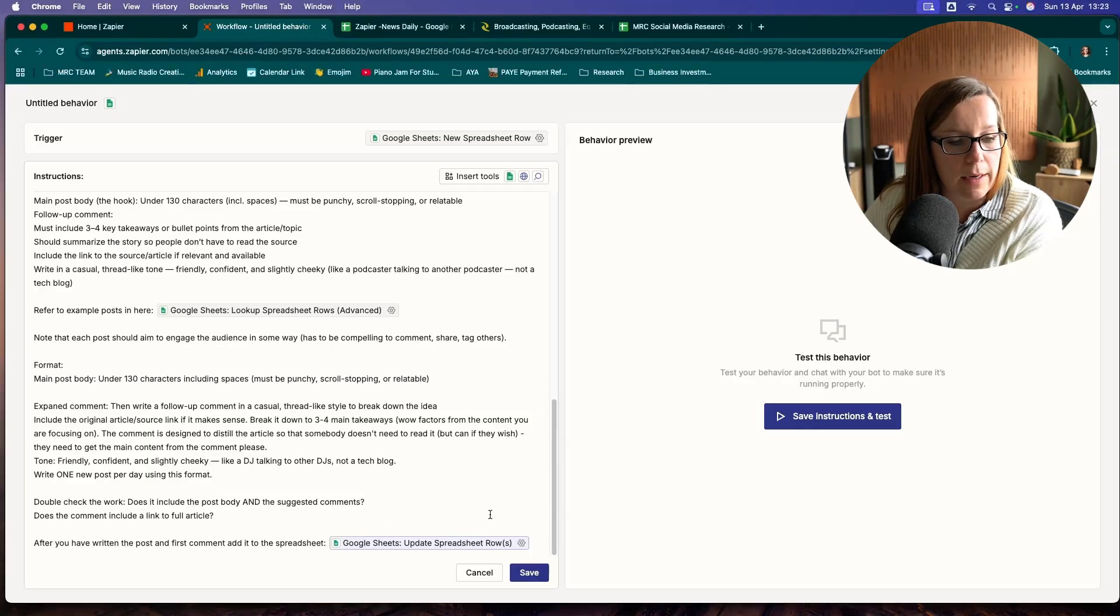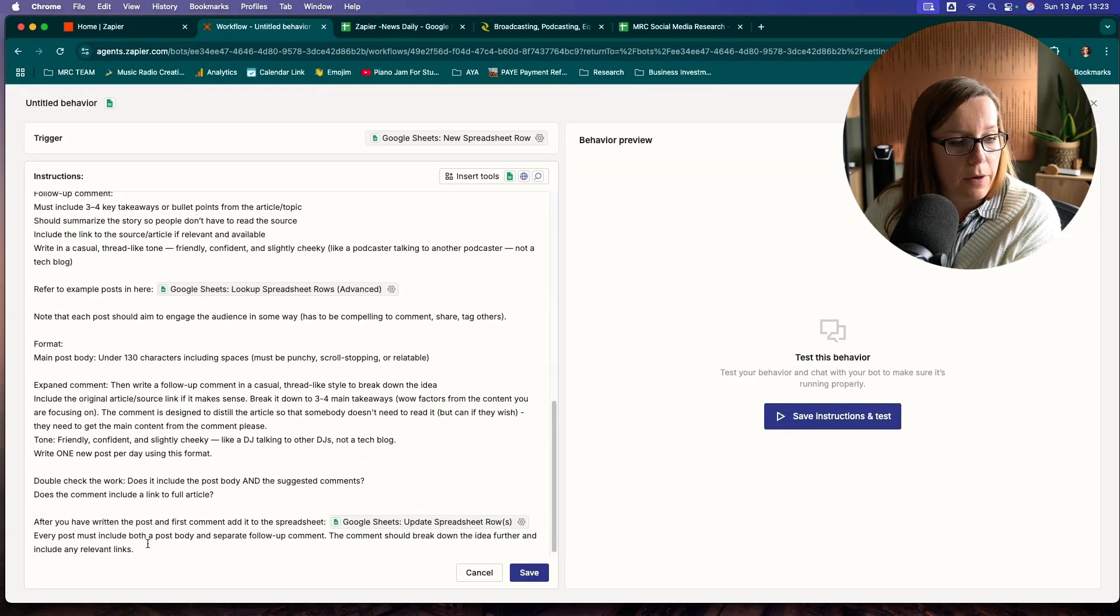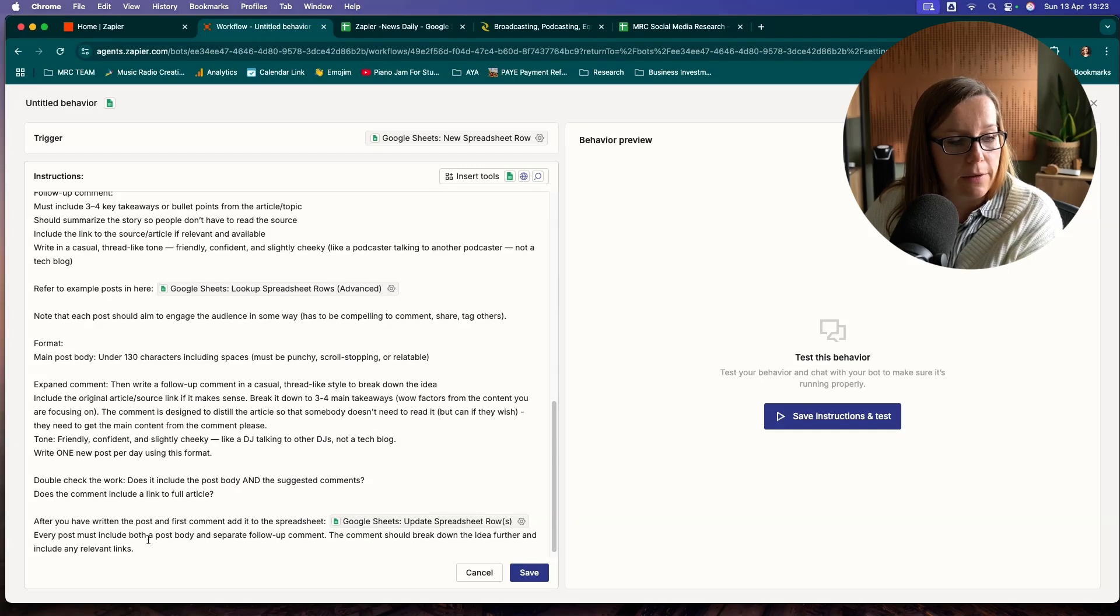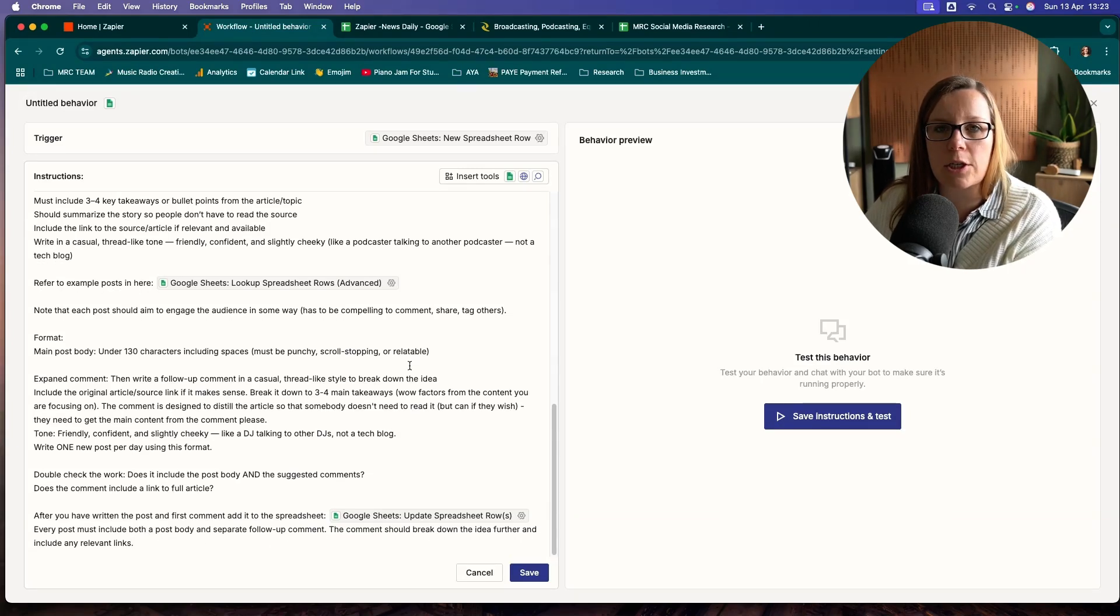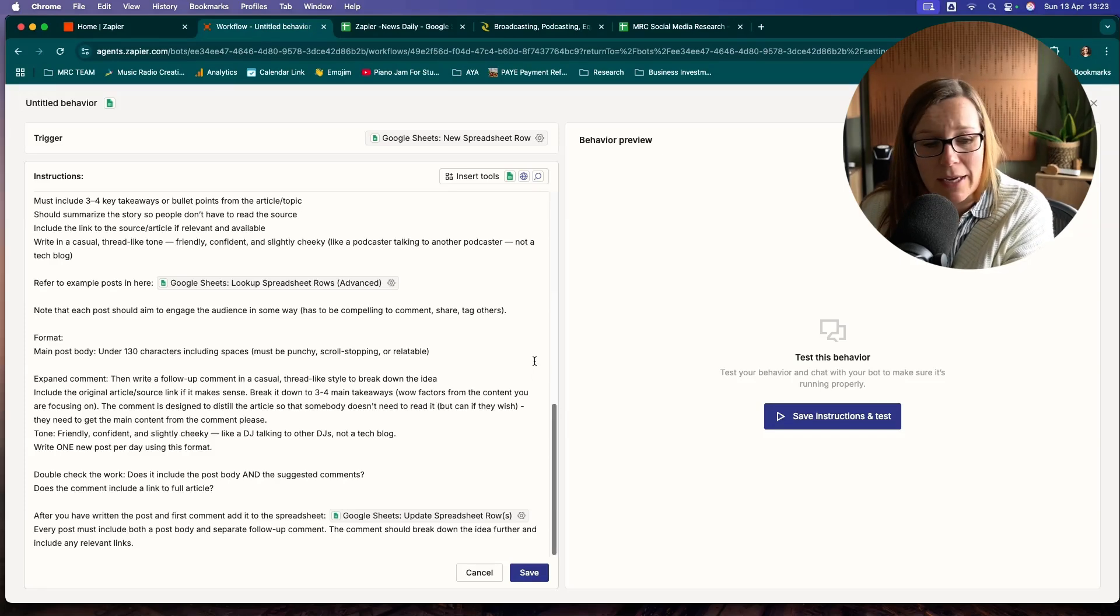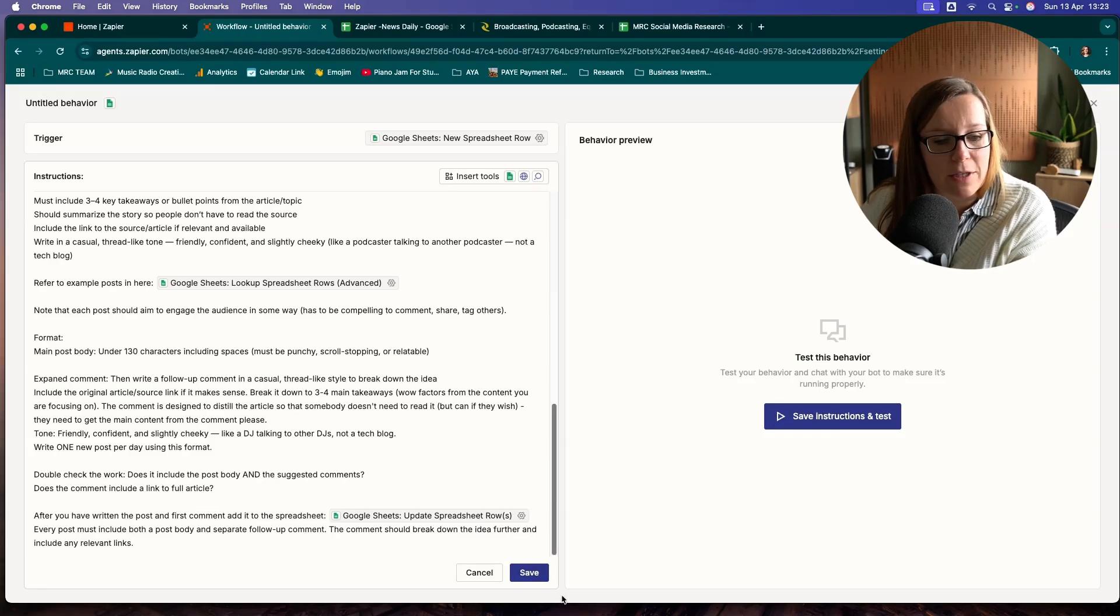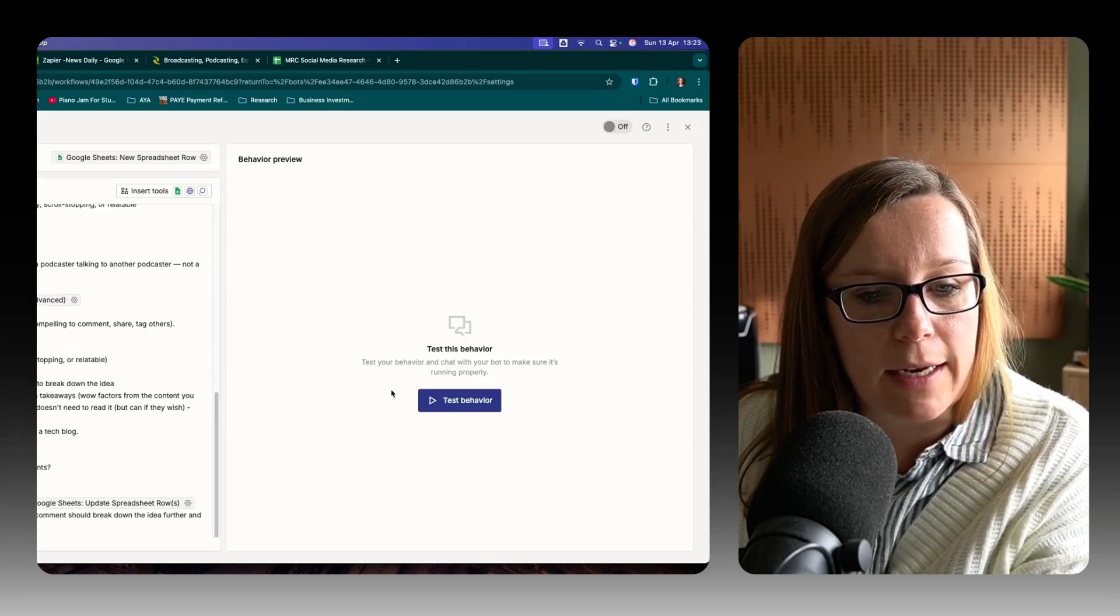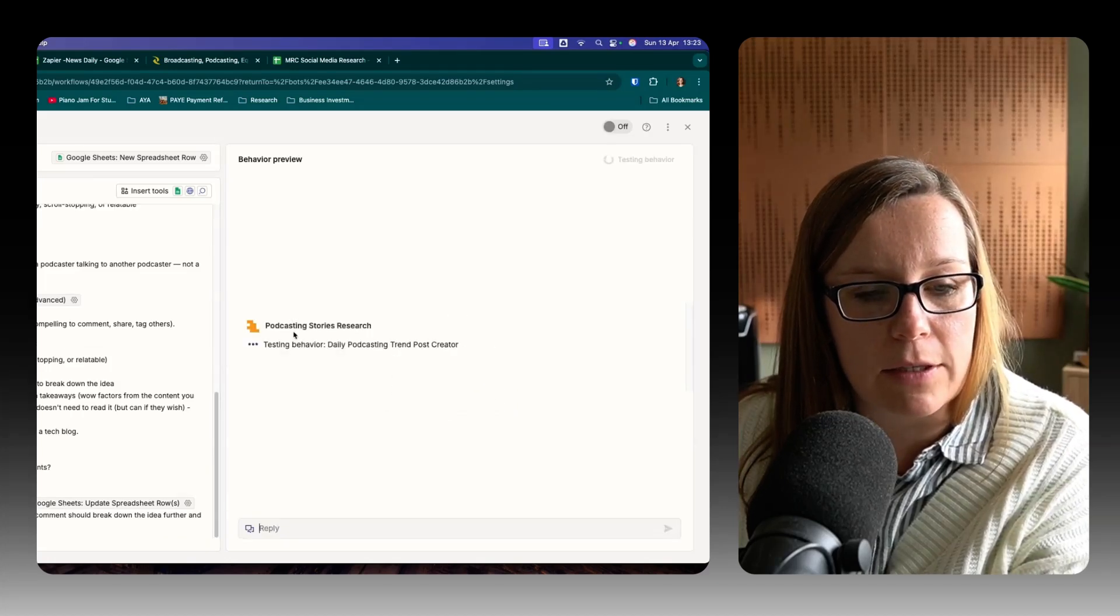I want to make sure that it knows that every post must include both body and a separate follow-up comment. And the comment should break down the idea further and include any relevant things. It's kind of like talking to ChatGPT in a way. But sometimes you need to reiterate certain ideas. I found that anyway. It probably will get better with time. But let's save that and let's test the behavior.